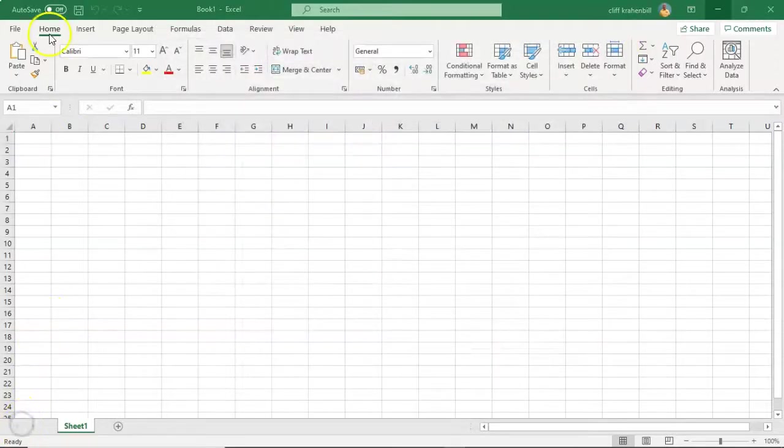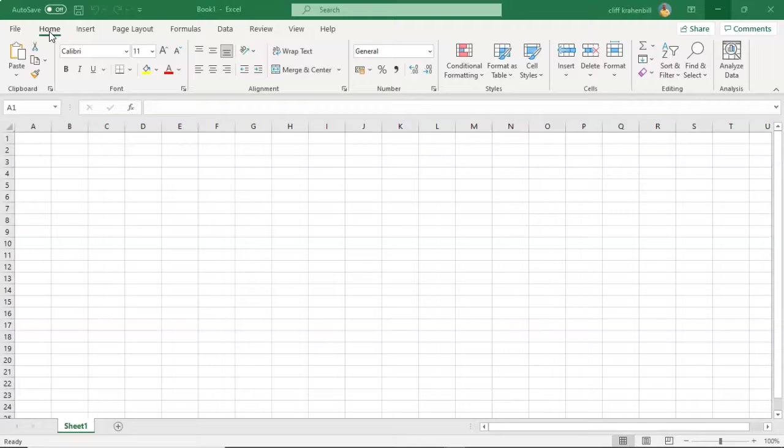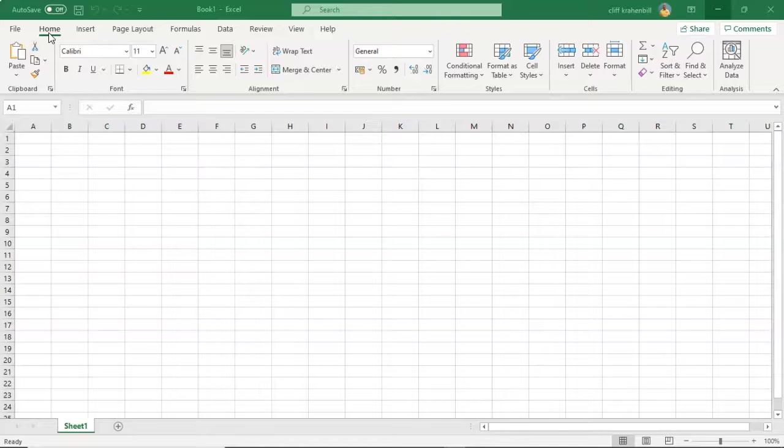Next to the File tab, we have the Home tab. This contains the most frequently used commands, such as copying and pasting, sorting and filtering. We also have formatting options.